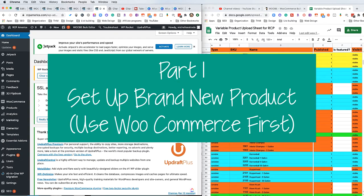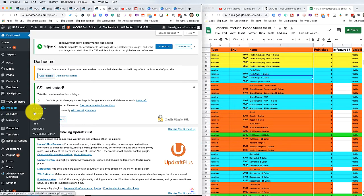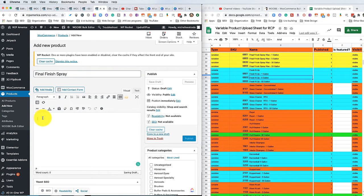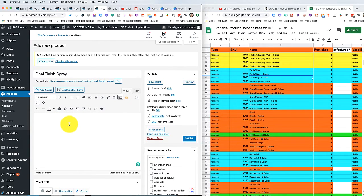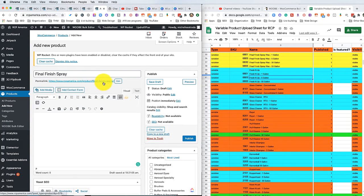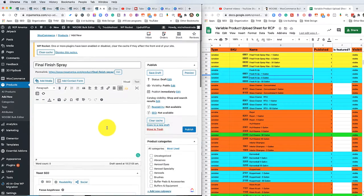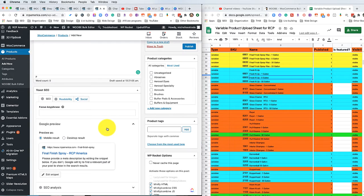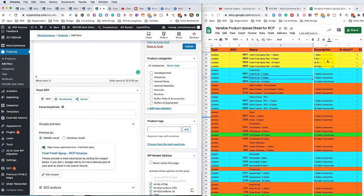To set up a brand new product, come over here to Products > Add New. I'm not going to worry about the description right now, but if you wanted to put the description, this is where it would go. When you hit enter, it created a slug called 'final finish spray' — that's going to come into play later. When we make duplicates, we're going to make sure that we don't duplicate our slug. That part needs to be unique for each product for SEO purposes, because we don't want to confuse the search engines. Let's go over here and select which category this is — it's going to be spray waxes.